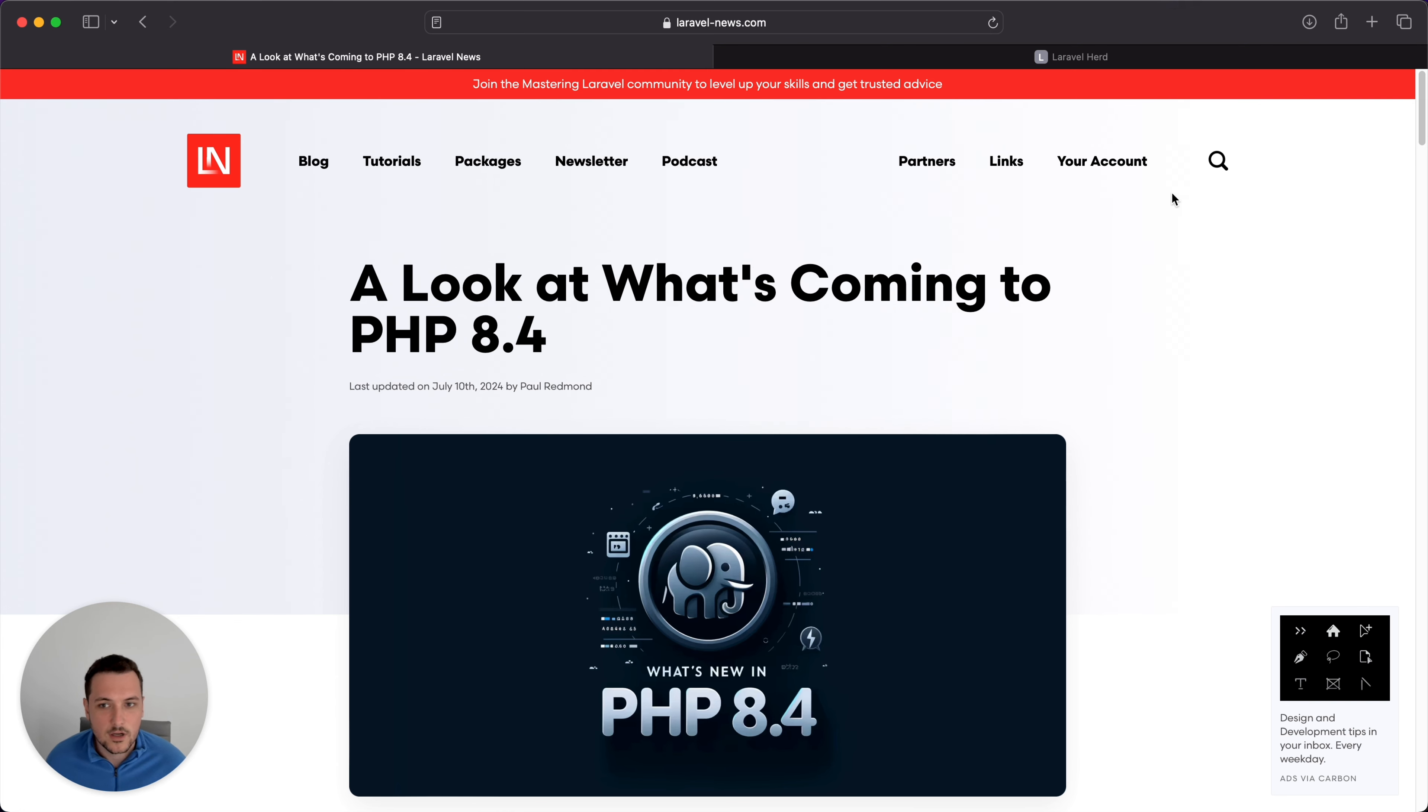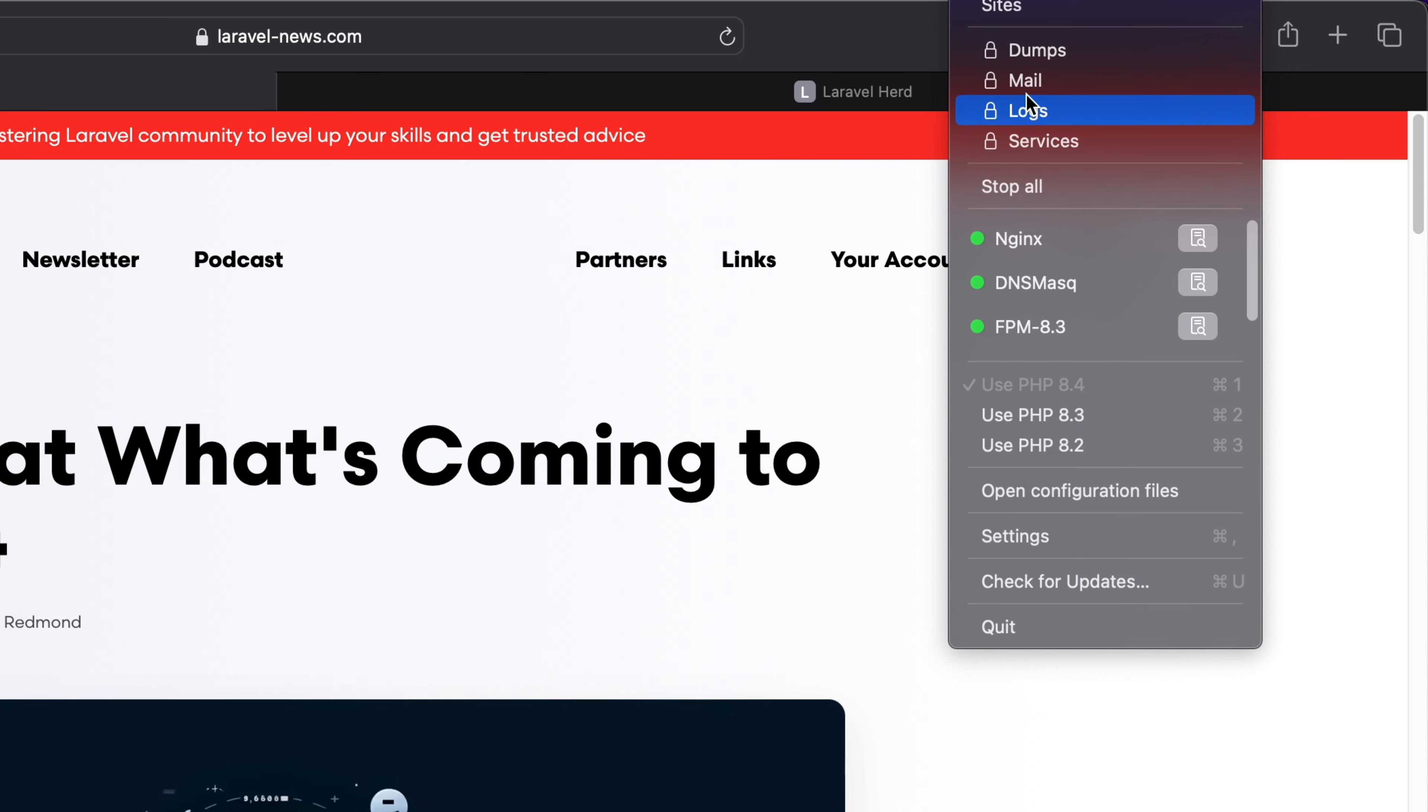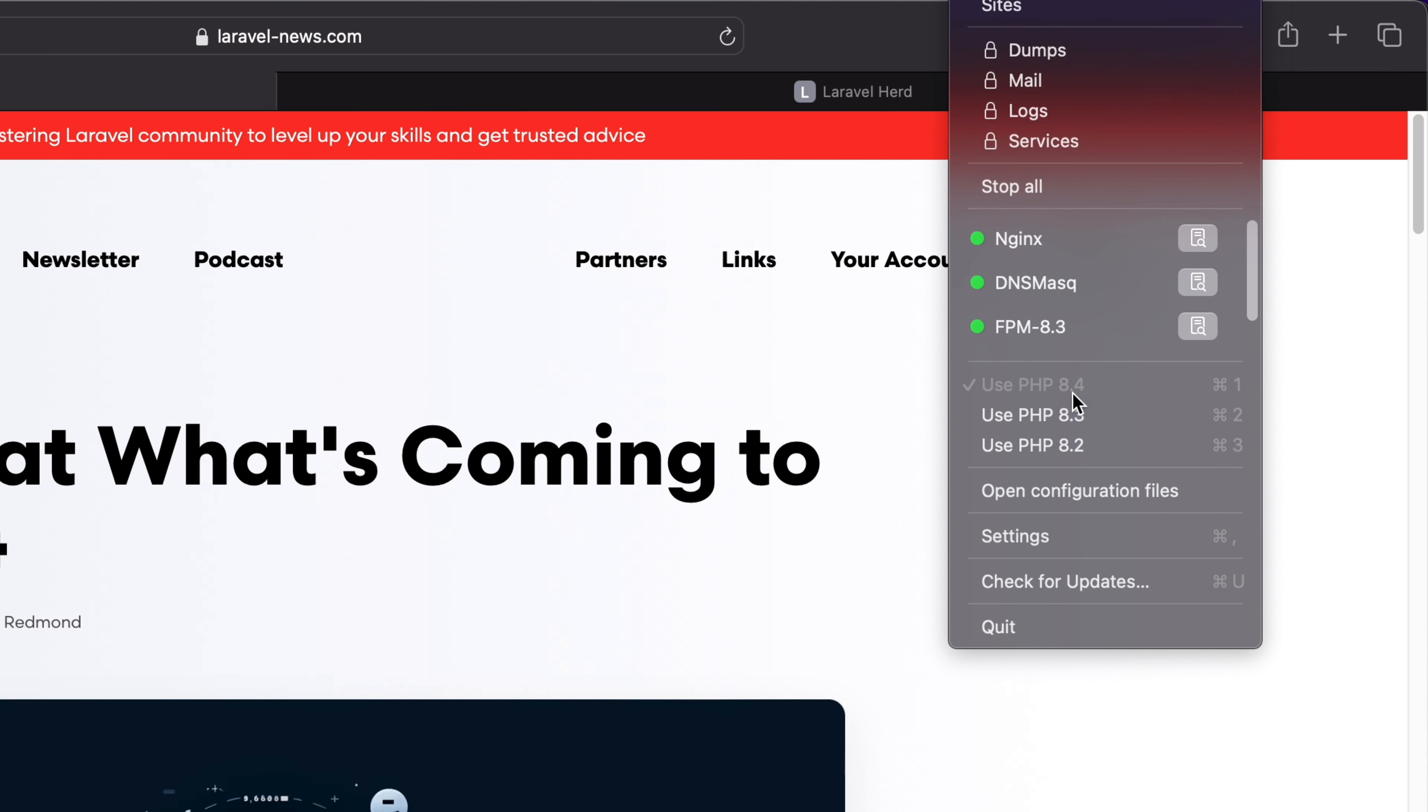On a Mac, you're going to get an H that shows up in your taskbar. The way I'm filming this video, you're not going to be able to see that. But you can see here, this is the menu that opens up when I click that H. You can see that currently I'm running PHP 8.4, which is in alpha, and I'm running Nginx, DNS mask, and FPM.